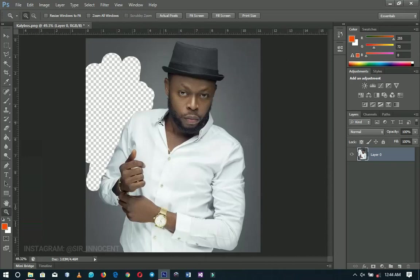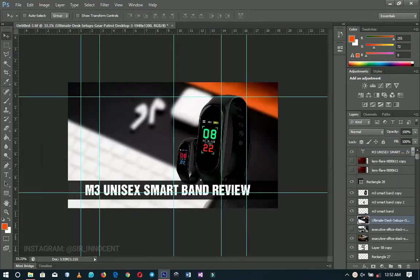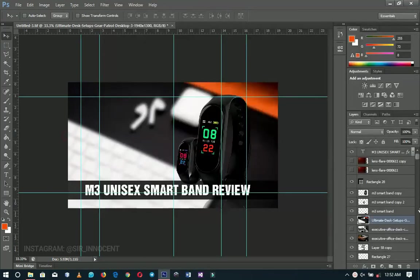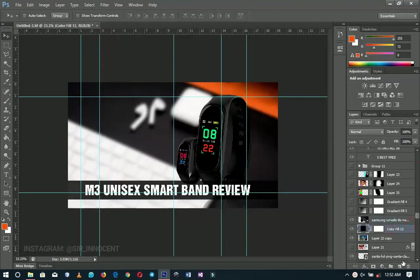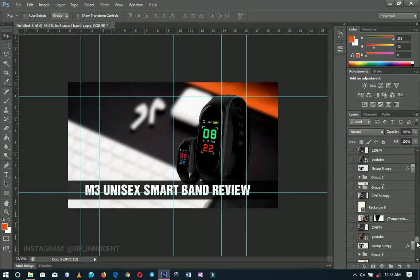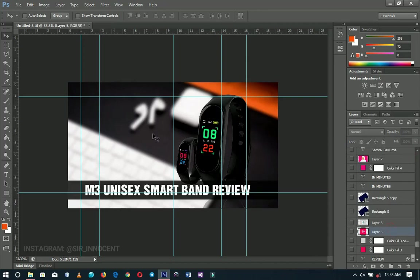I'm not sure if you've encountered this: when you have one Photoshop document with tons of layers and you want to quickly jump to just one of them. For example, if I want to go straight to the smart band layer, all I have to do is hold Ctrl on my keyboard and click on that element in the canvas, and it immediately selects that layer.